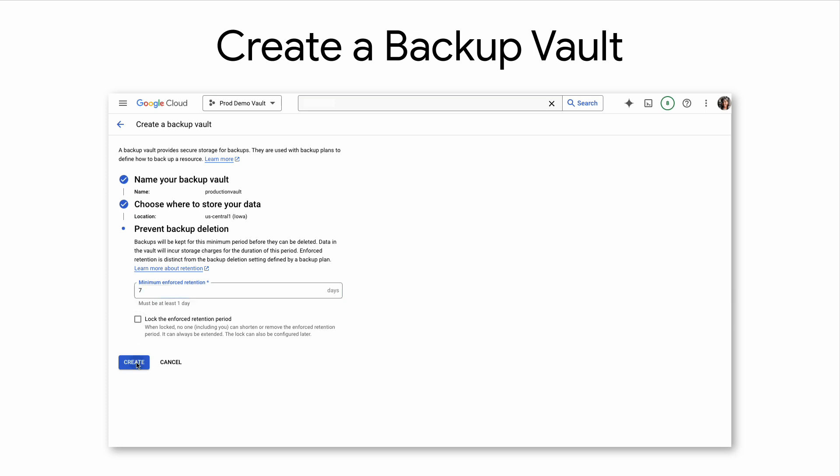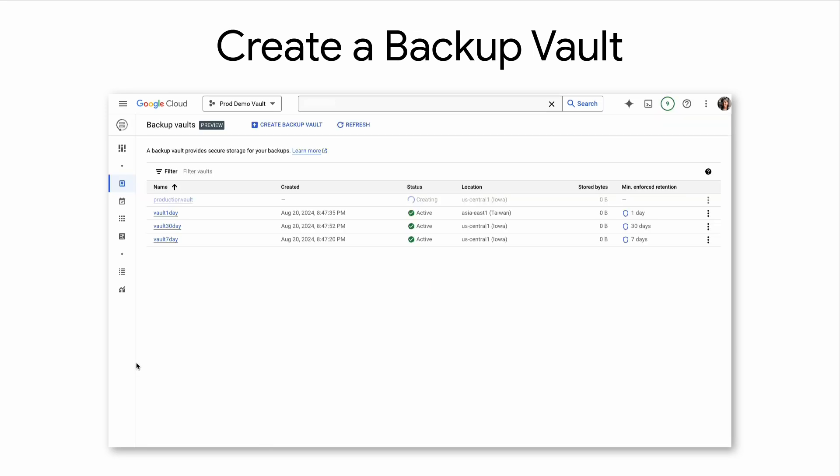Now the user will be redirected to the Backup Vaults list page, where a backup administrator can view details related to each vault. Now our vault is created and ready to be used.